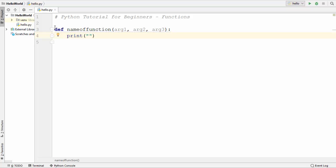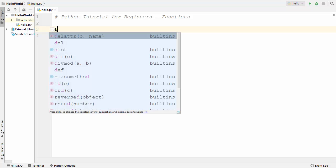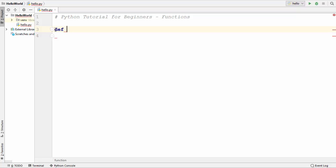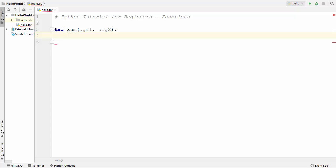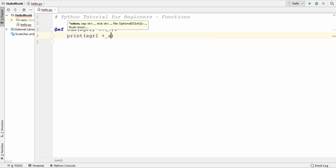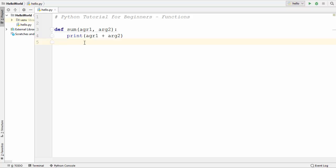For example, if you want to calculate the product or sum of two or three variables, you can do that under this function declaration. Let's take an example and define a real-life function. I'm going to define a very simple function which is going to add two values. I'll name it sum, and it takes two values — arg1 and arg2. After the colon I want to add these two values, so I write print(arg1 + arg2). This simple function takes two arguments, adds them, and prints the result.